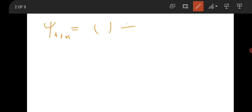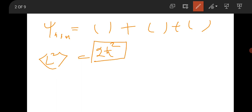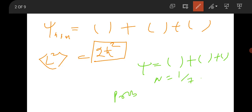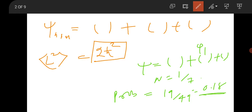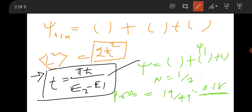A hydrogen atom state |n,l,m⟩ was given and you had to find the expectation value of L². The straightforward answer is 2ℏ². Another question gave a non-normalized state ψ — after normalizing, the constant was 1/7, and the probability of φ₁ came out as 19/49, so the answer is approximately 0.38. There was also a direct formula question: the minimum time for orthogonal states is πℏ/(E₂ − E₁).